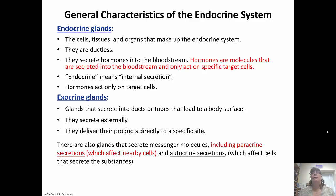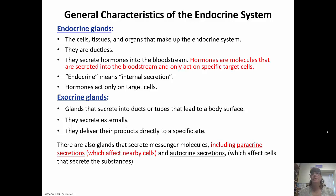Endocrine glands are the ones we're going to talk about right now because these are the glands, tissues, and organs that make up the endocrine system. They do not have ducts like the exocrine glands. They secrete their product directly into the bloodstream. Their products are hormones — molecules secreted into the bloodstream that act on a specific target cell. A hormone is going to bind to its receptor and that's the only thing it's going to bind to.